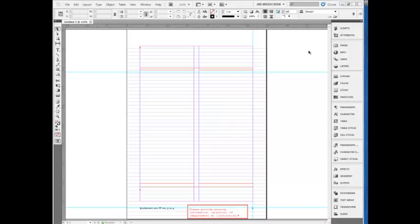This is an issue I've seen in InDesign version CS3. I now have CS5.5 and I still see it.